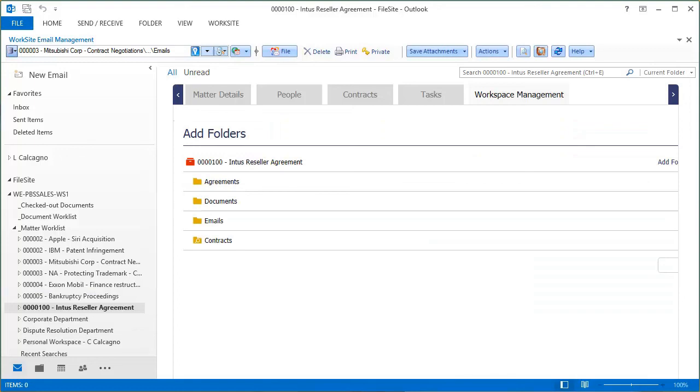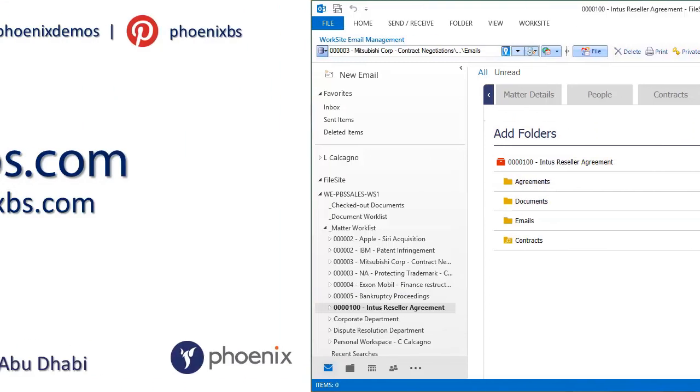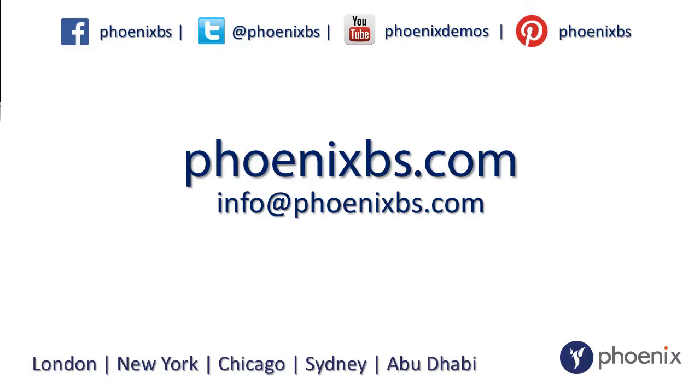We've only touched on a few of the functions in iManage and MatterView, so to find out more information about Phoenix and our products, follow us on Facebook, Twitter, YouTube or Pinterest, visit our website at phoenixvs.com, or email us on info at phoenixvs.com. Thank you. See you next time.